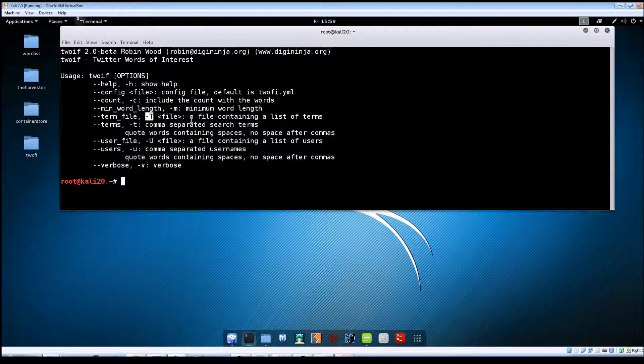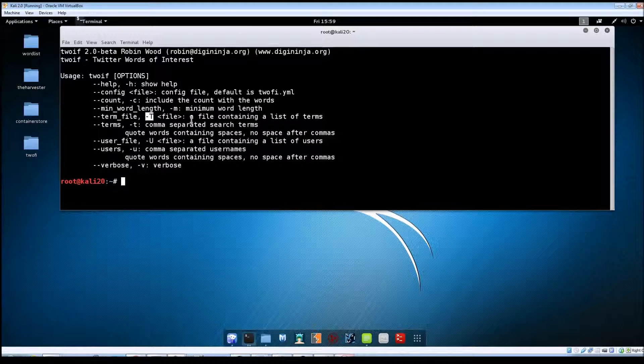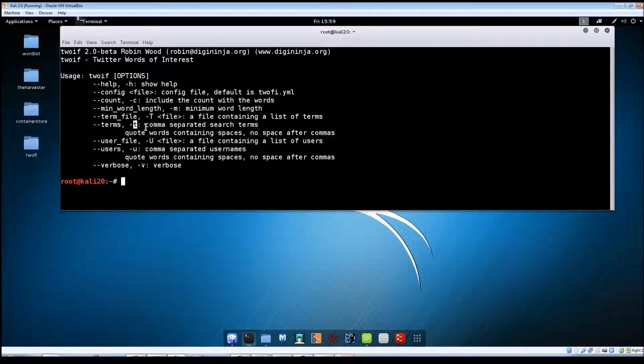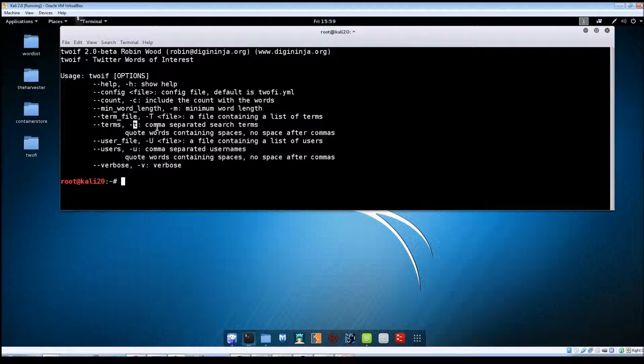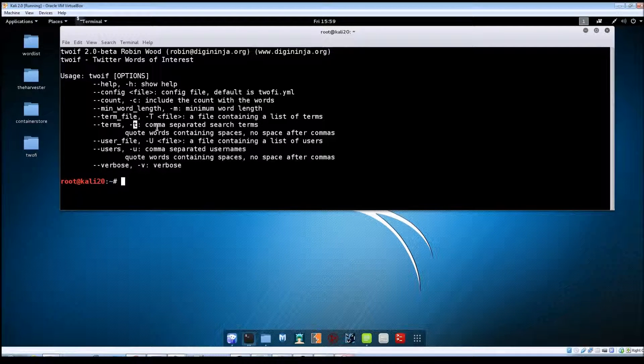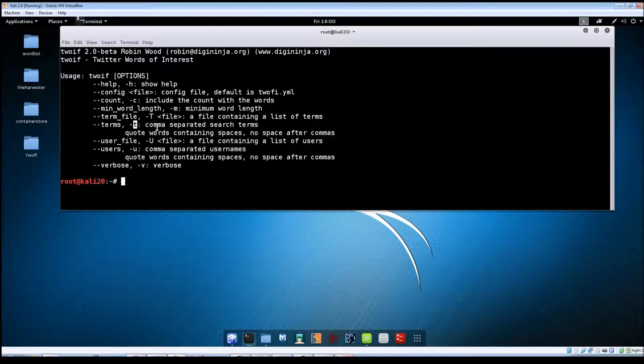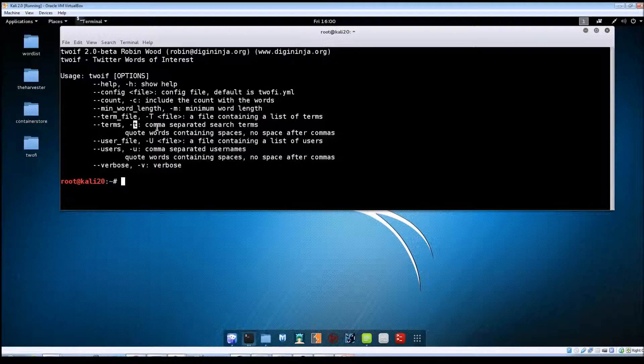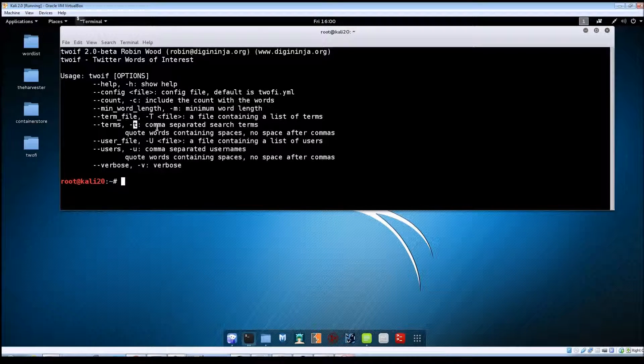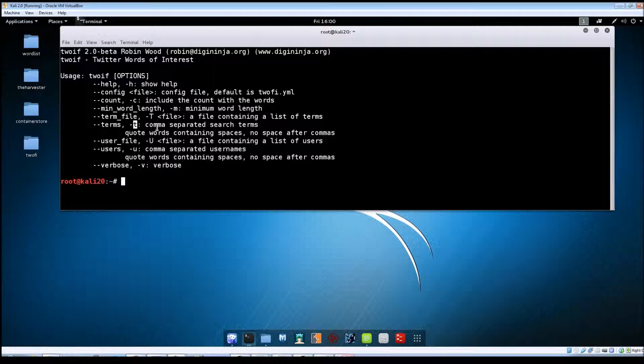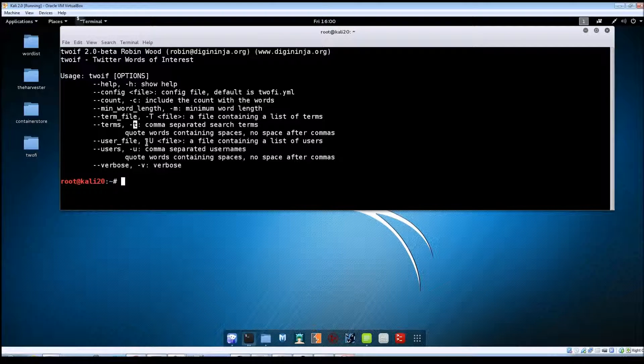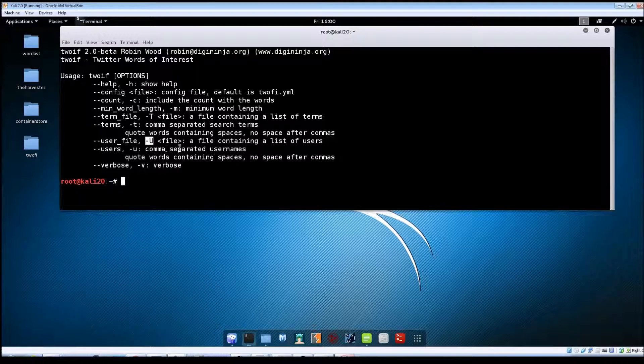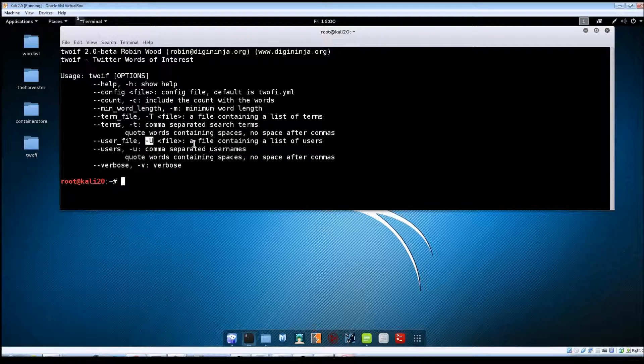-t lowercase lets you put the search terms on the command line, just make sure you use a comma to separate them and there cannot be any spaces between the words. If you put a space, then TuFi thinks that it's going to be another parameter and you'll get an error message back.